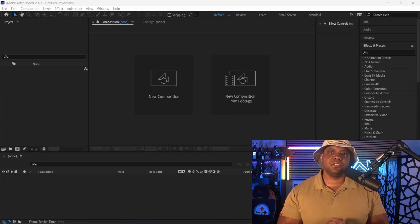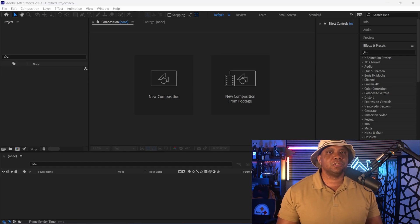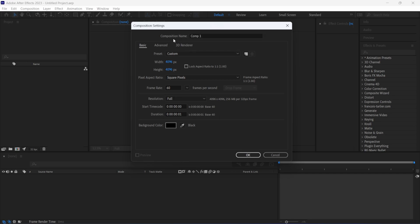I have After Effects 2023 open, but you can use previous versions to do this as well. I'm going to get started by coming over here on my left-hand side, and if you look right here under your project box, you should see this little icon down here. This is going to be how you open up your composition. I'm going to left-click on this, and where it says composition name, I'm just going to name this one HDR Tutorial. And then for my width and my height, I'm just going to do 4096 — that's essentially 4K. And then down here for duration, I'm just going to do one frame because we're just going to send out a single image. For my frame rate, it doesn't really matter because we're just doing an image. So I'm going to click OK.